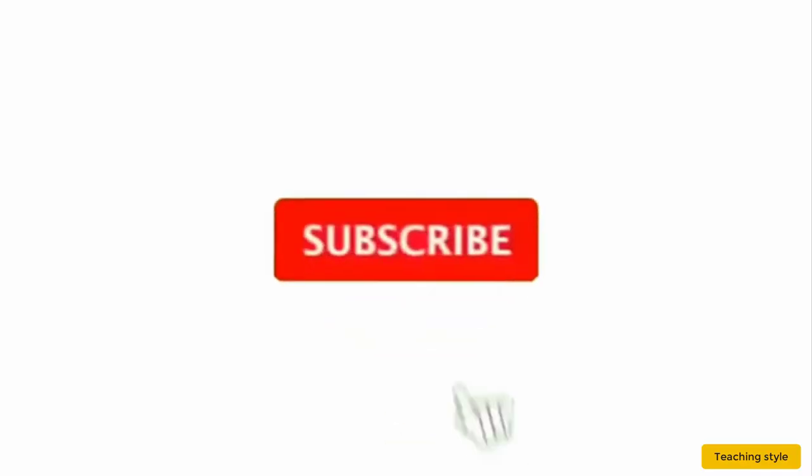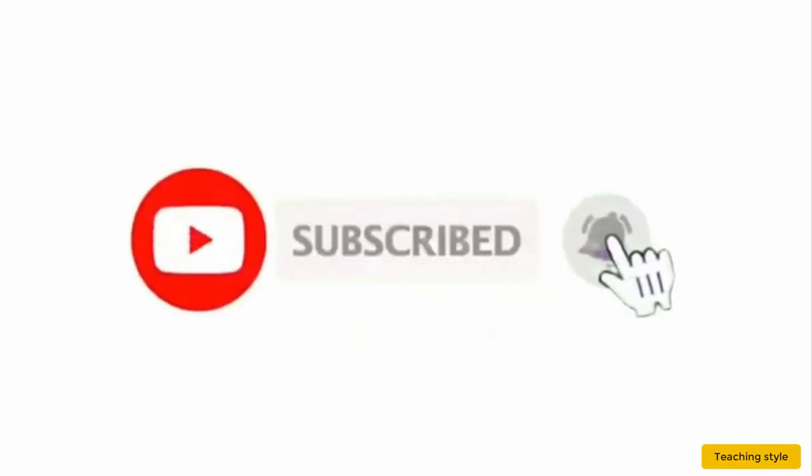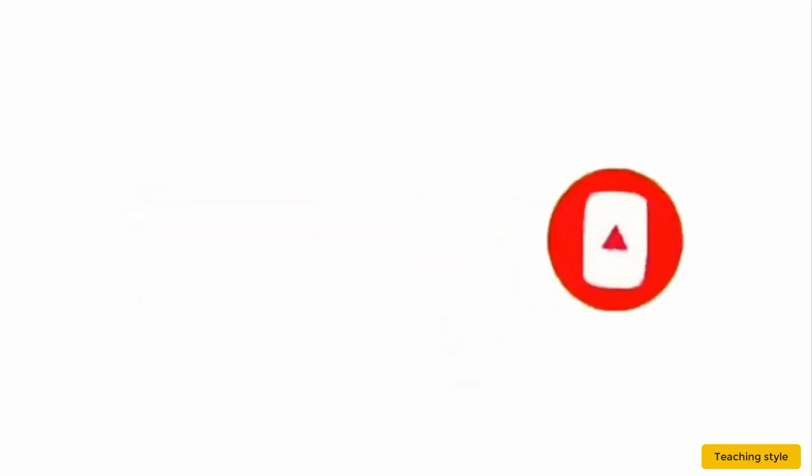Don't forget to subscribe to my channel. You can find full tutorial of Power BI in the following videos. Keep watching.